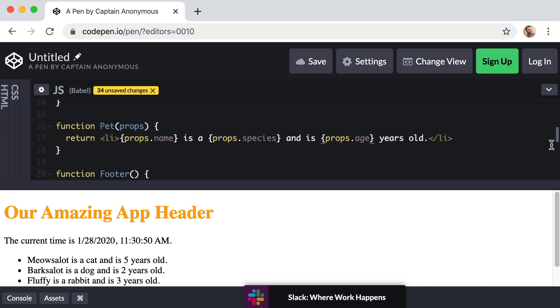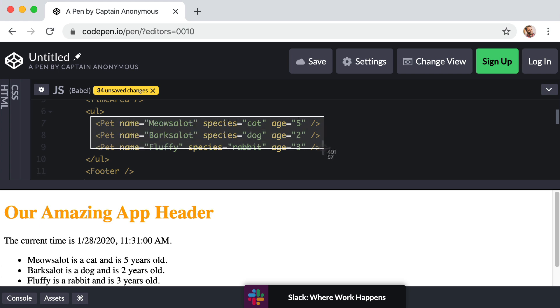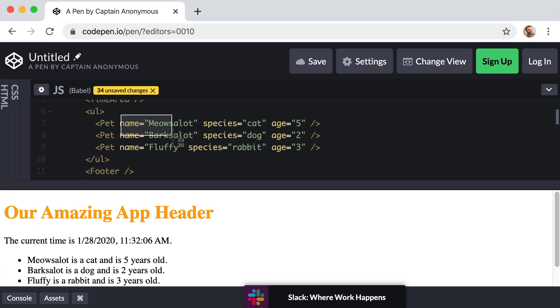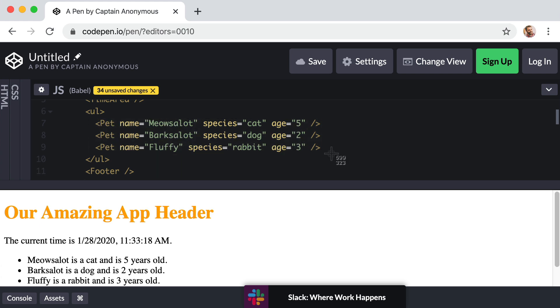But what if instead of just three pets, what if we had 300? In that case it would be way too many to manually list the Pet component over and over here again and have to manually feed in the prop values for each of the 300 pets. Instead in the real world when you're working with any decent amount of data like that, you're usually going to be given an array of data, a big chunk of data. And you would want to programmatically loop through the array and do something once for each item in the collection. So that way even if our array or collection of pets had 3000 pets, we wouldn't have to list things out like this manually.